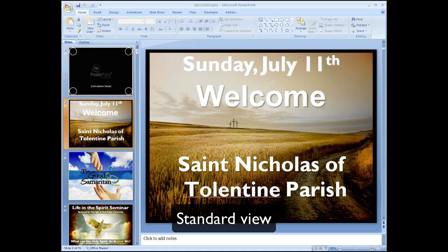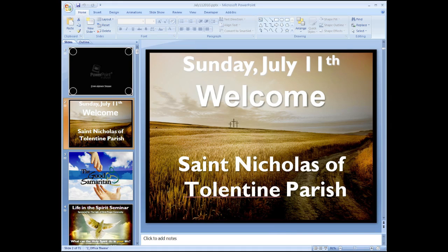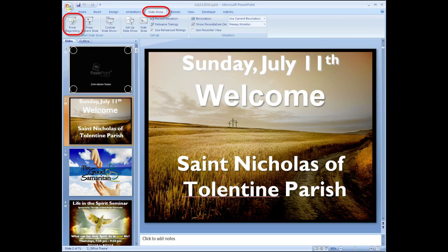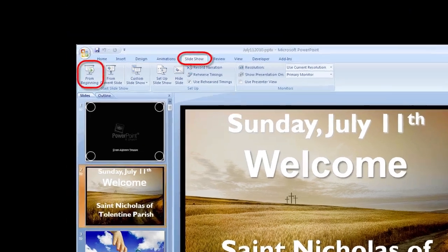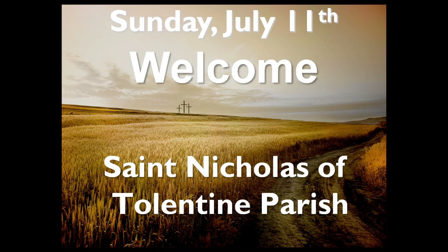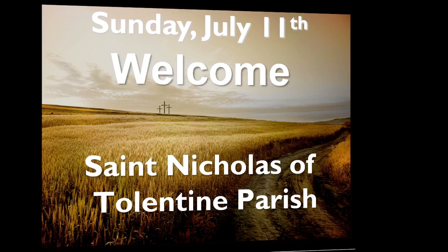PowerPoint's default mode is standard view. And when you click on the slideshow tab and hit play in this mode, what you'll see on the computer screen is the same thing you will see on the projection screen.